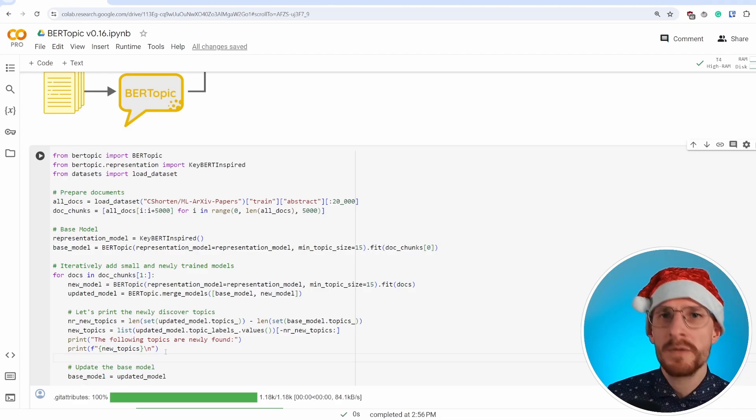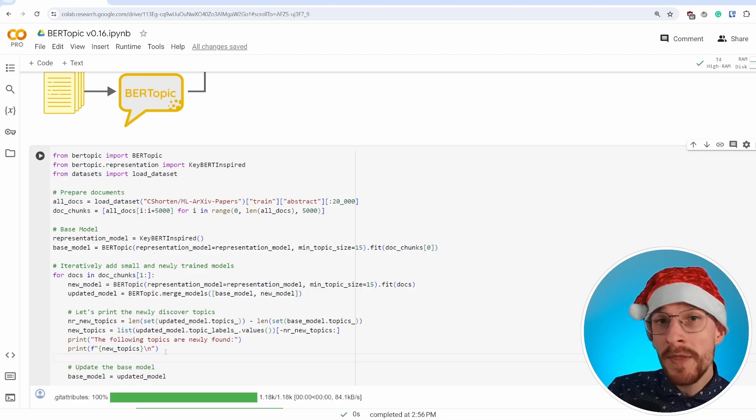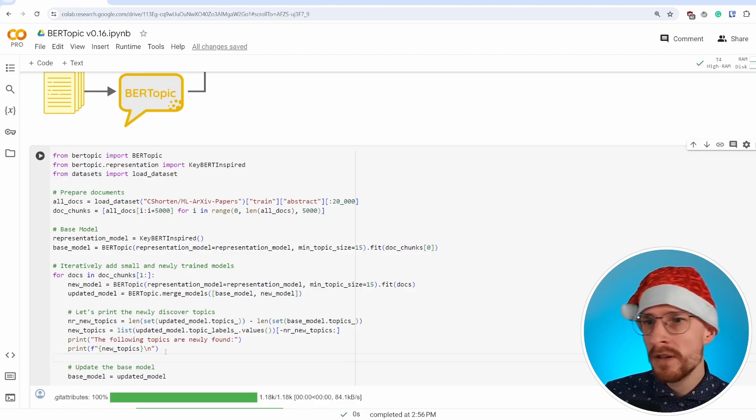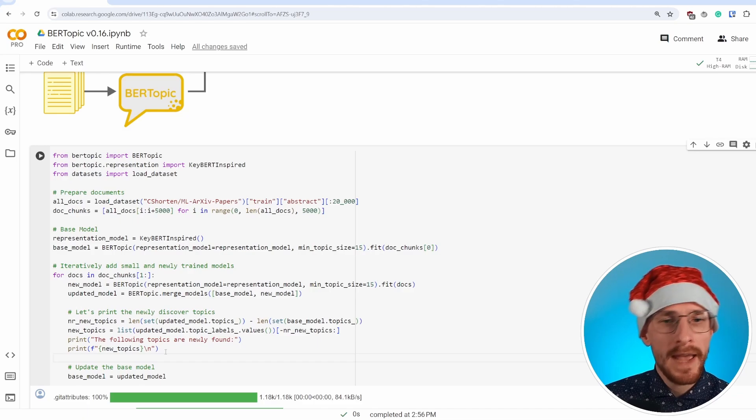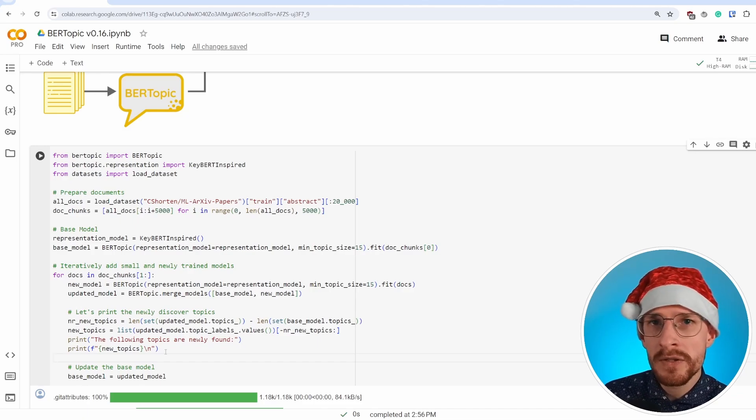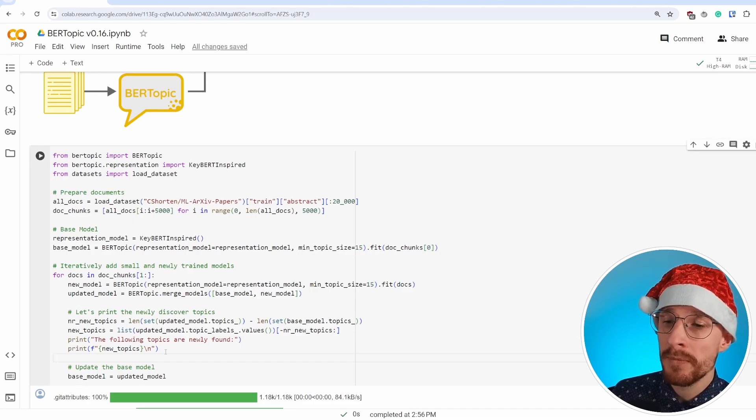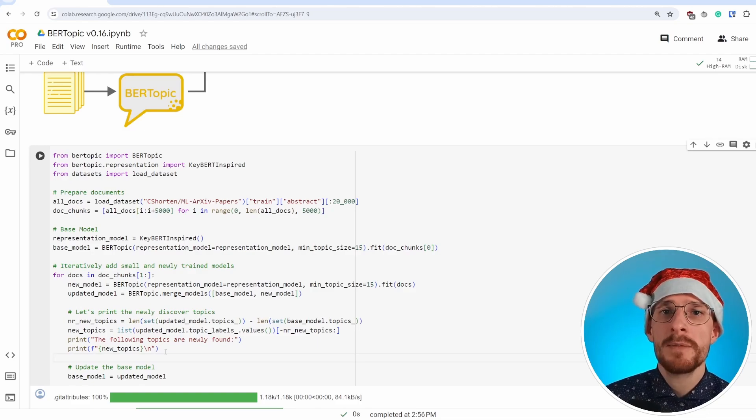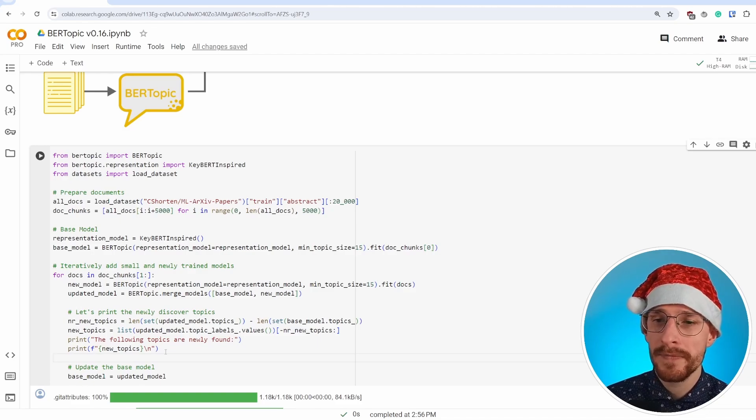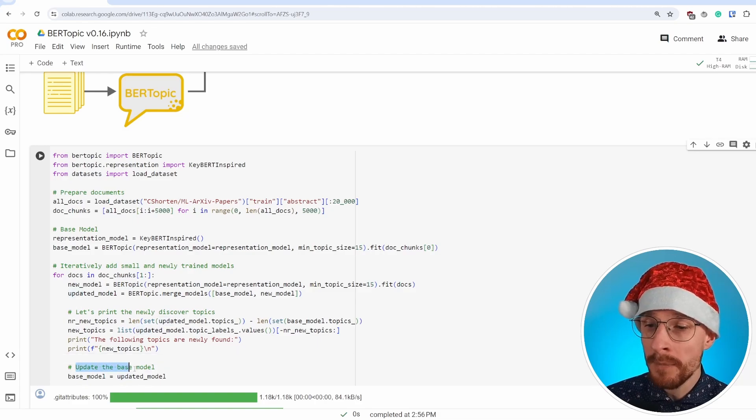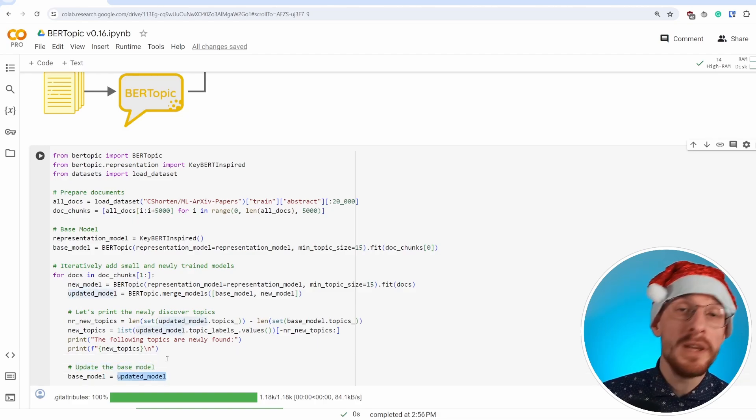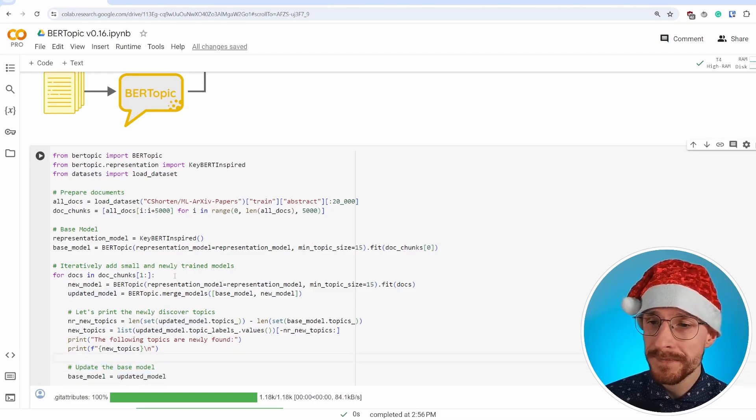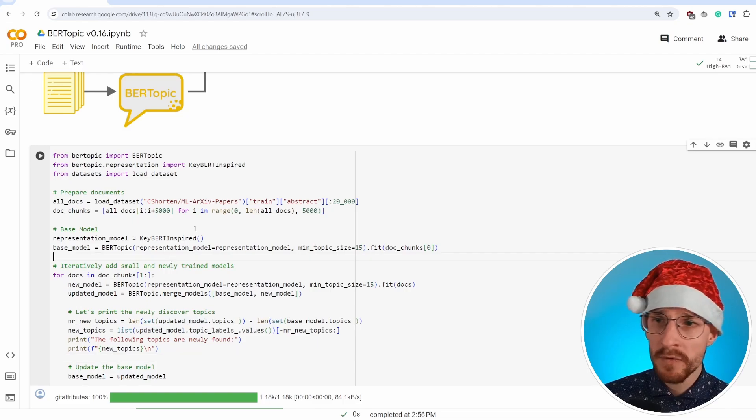That's a very difficult and tricky process. With this, you can keep your topics as they were. The only thing it's doing, adding new topics and potentially merging them into old topics, but it doesn't necessarily change the representation if you don't want to. Now, after that, we update the base model to be in line with the updated model. And that's essentially it. We run this piece of code.